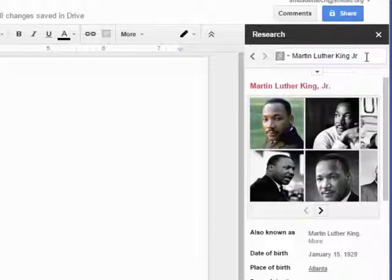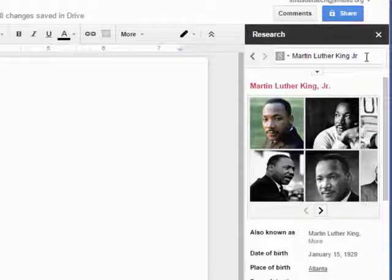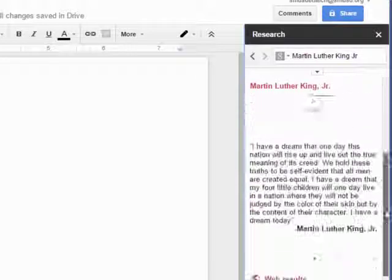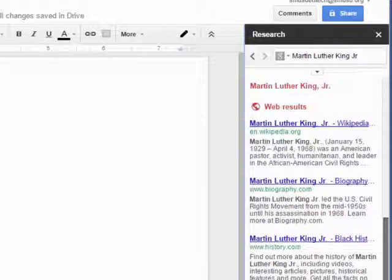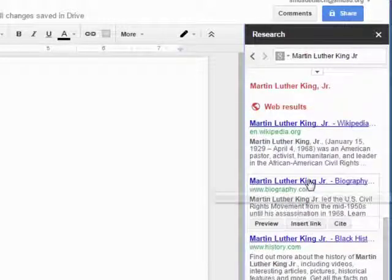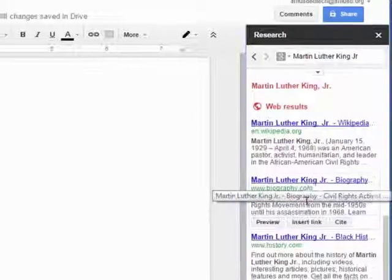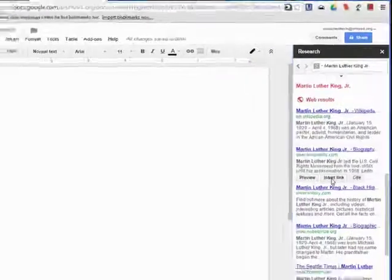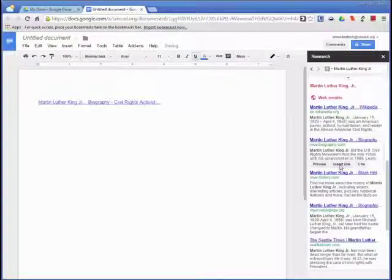In this example, I would like to view the web results, so I need to scroll down to that section. If you wish to add a result to your document, you can hover over it and select insert link.